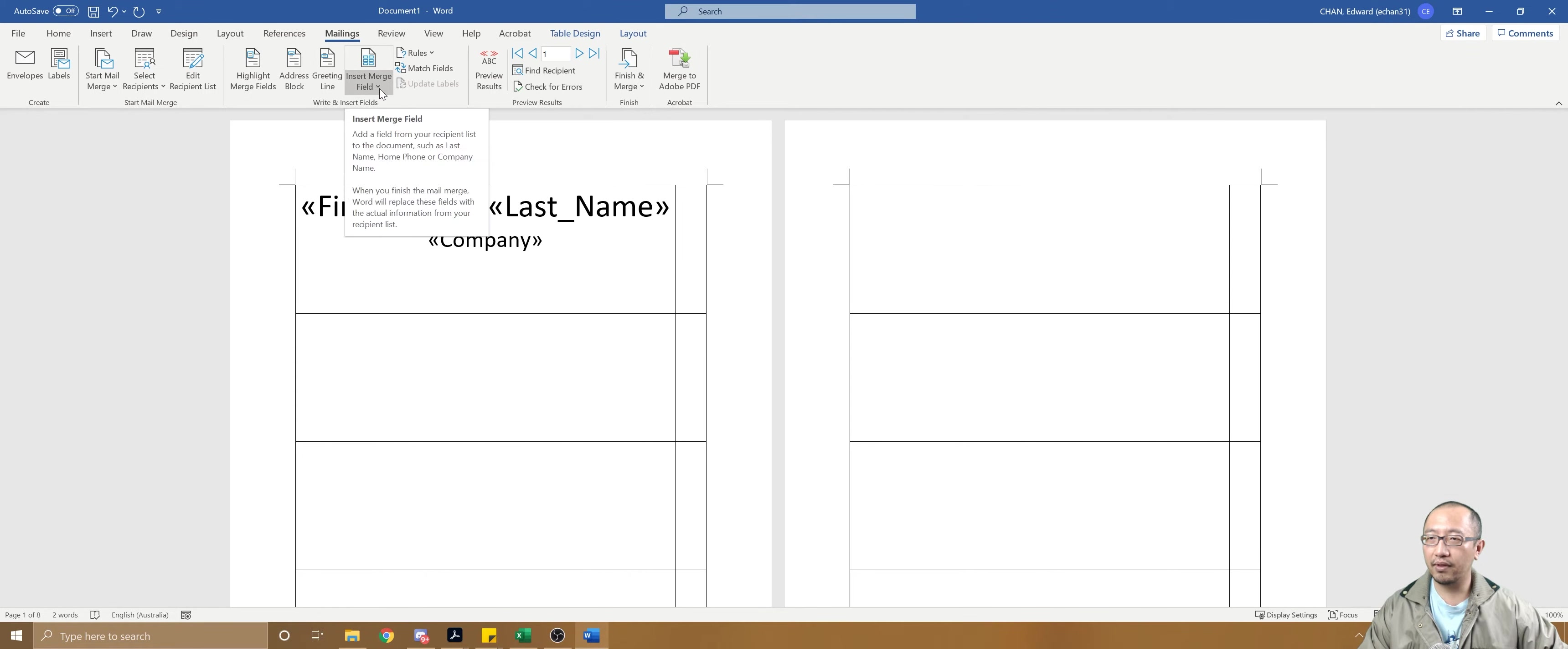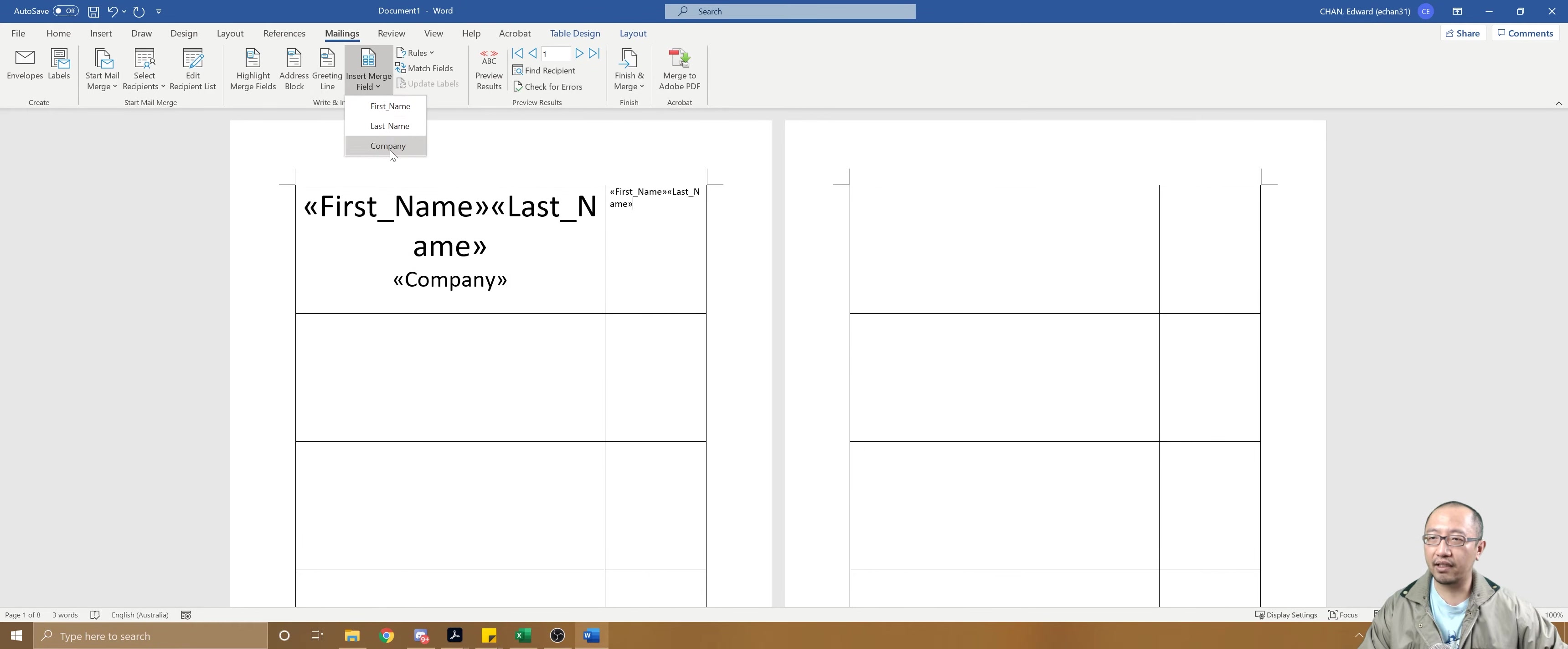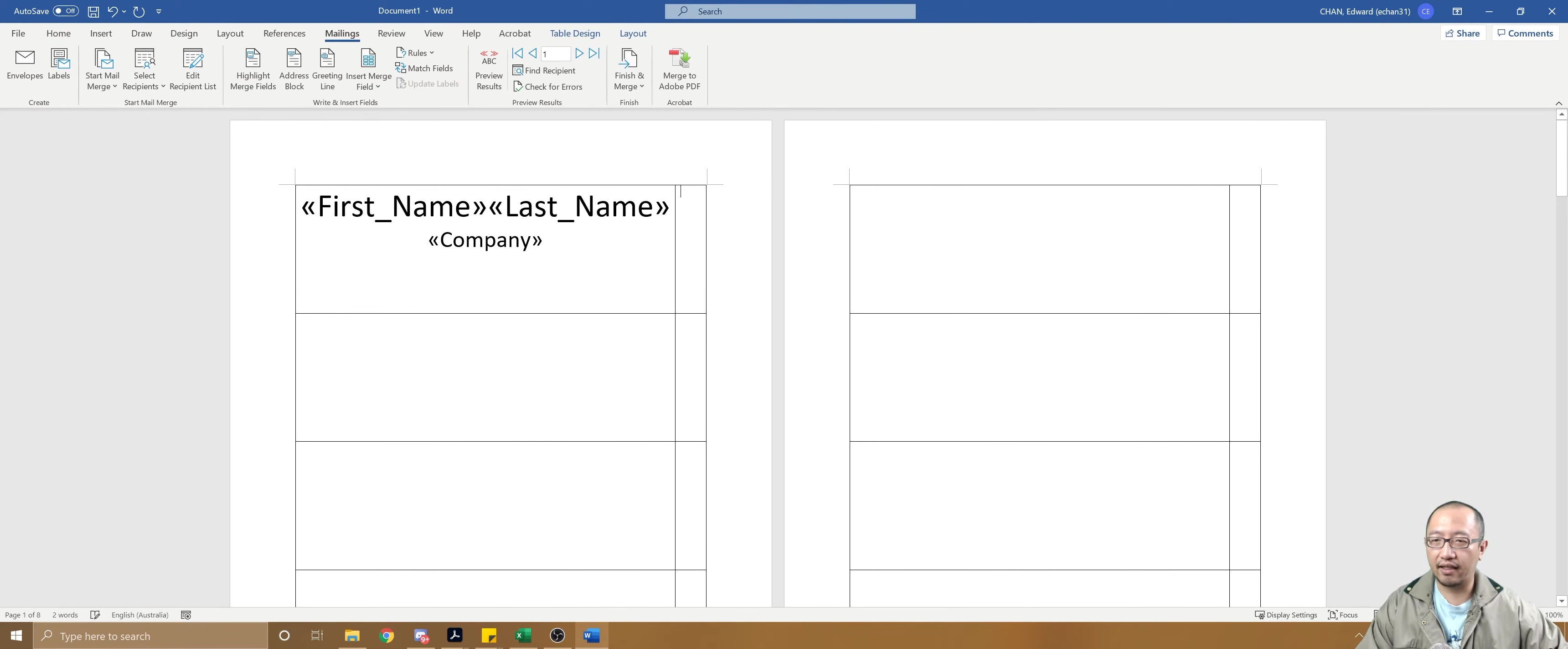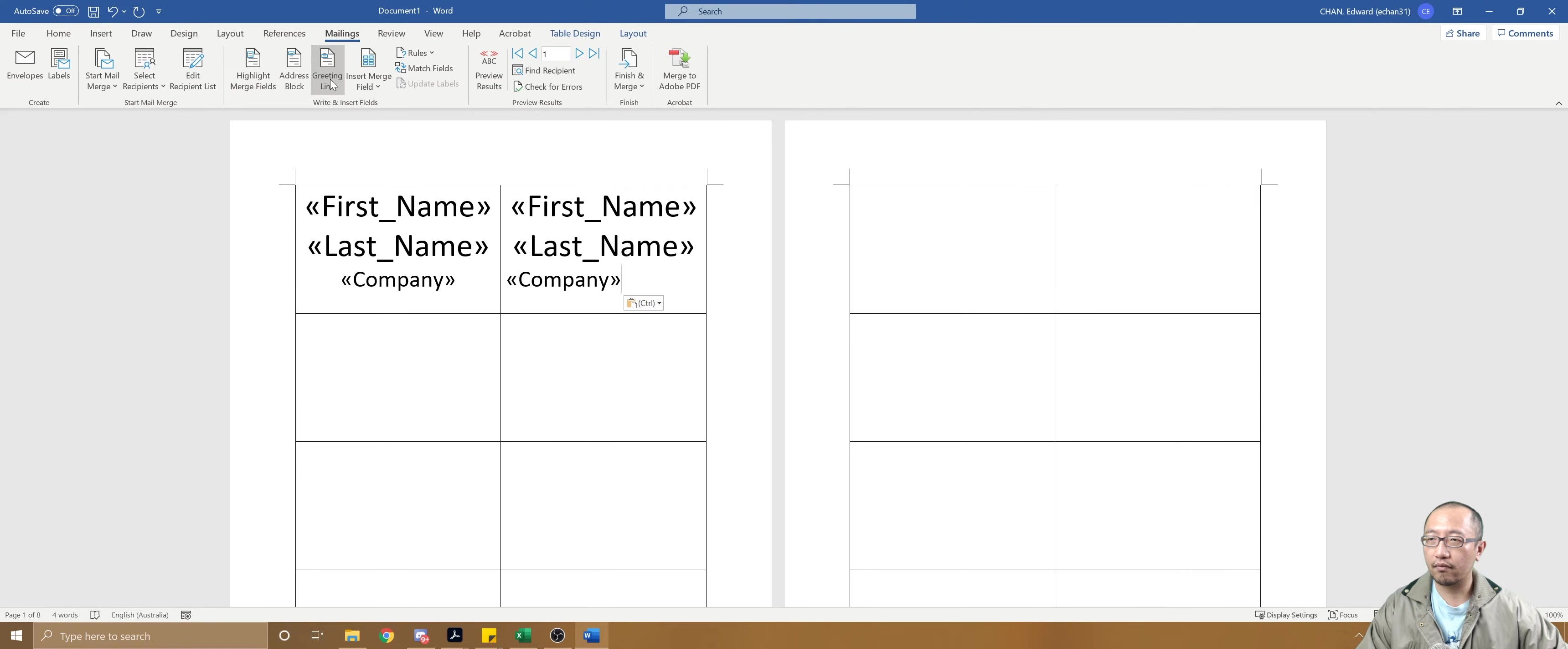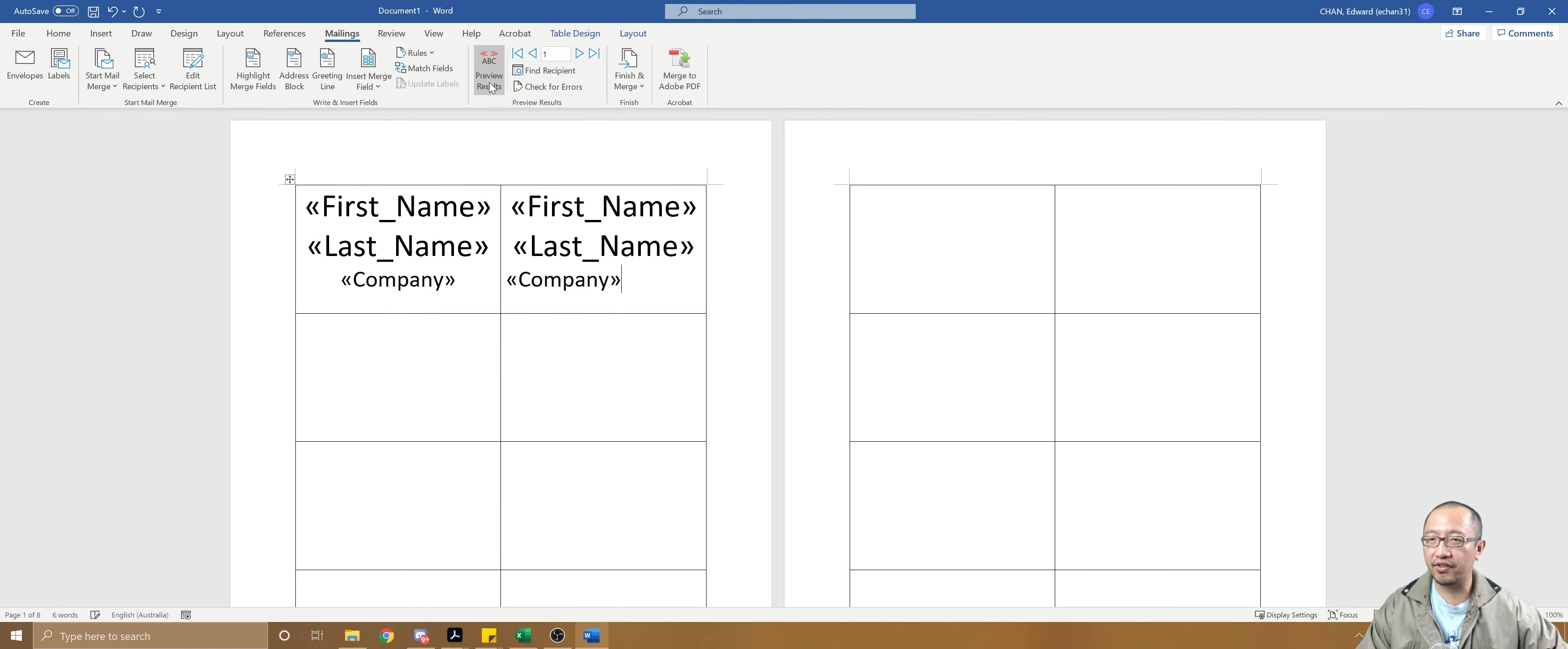Then go to insert merge field: first name, last name, company again. Actually you can just copy and paste that, can't you? If you just select this, copy, select this, paste.